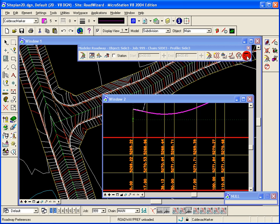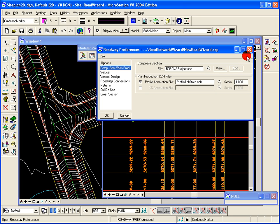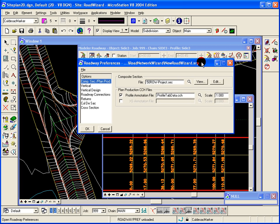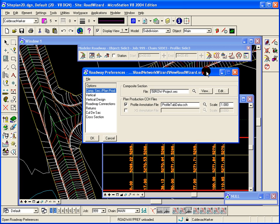I'm going to do my best to explain the roadway preferences. Some of these preferences were used with the original roadway modeler tool. We've added some preferences to handle the networks and do some intersection design and the cul-de-sacs.